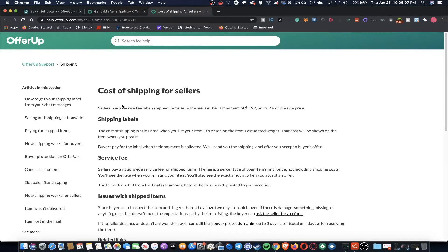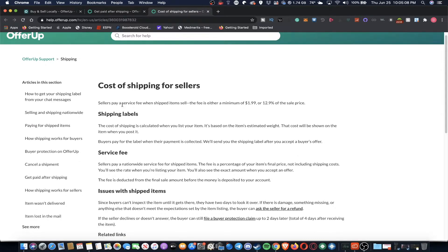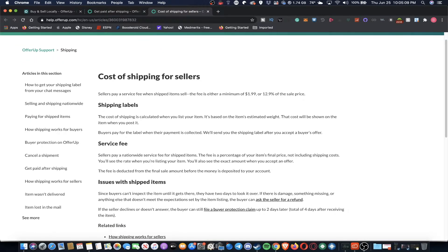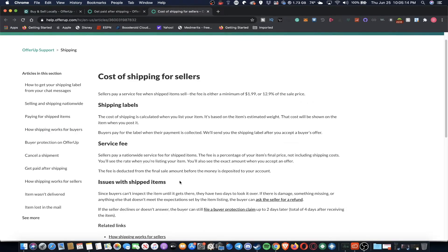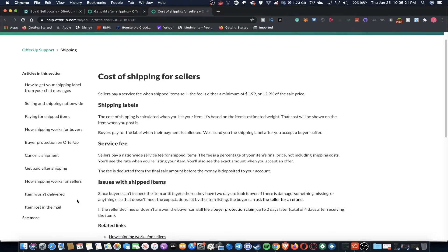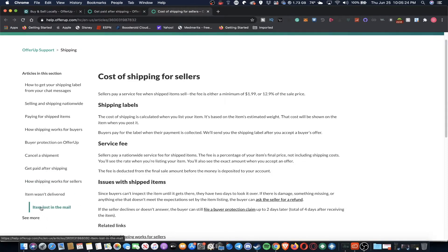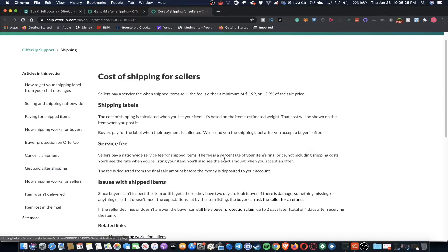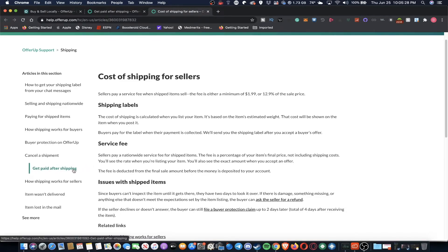And also they have a nice little support section that goes over through some sections to get your shipping label from. Chat messages, selling and shipping nationwide, paying for shipped items, how shipping works for buyers, buyer protection and offer up, cancel, getting paid, how shipping works for sellers, item wasn't delivered, item lost in the mail, and a few other things that might not be covered.